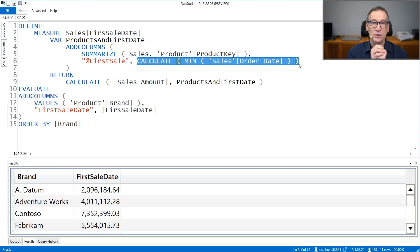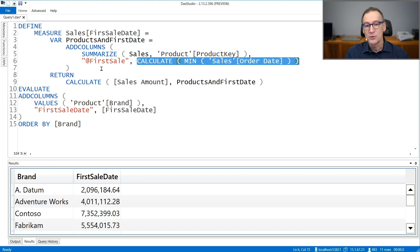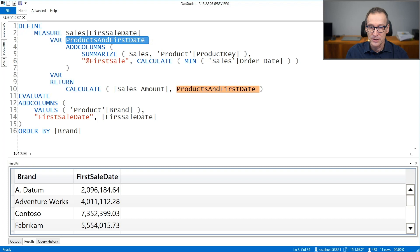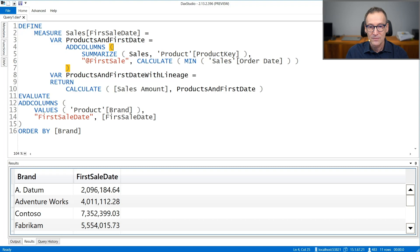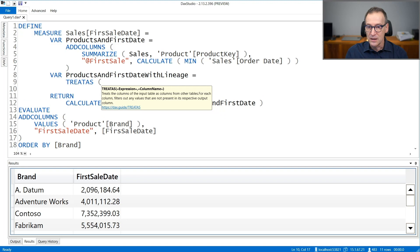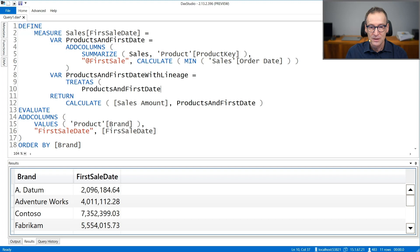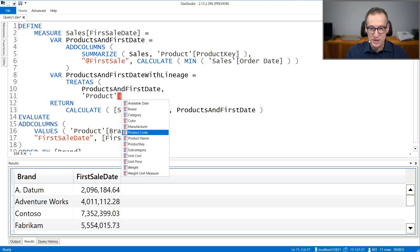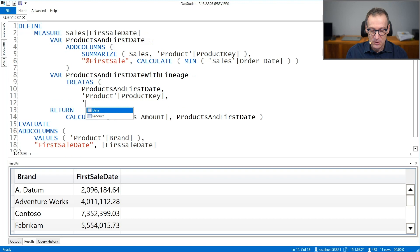But I can change that. What I can do is force the lineage of this variable. Let's call it product and first date with lineage, where I use TREATAS. I change the lineage of this variable. Now I have two columns, so I need to provide the first column which is product key, and for the second column that is a date, I want it to be the date column. Now TREATAS returns the same result, but now the data lineage is the correct one.